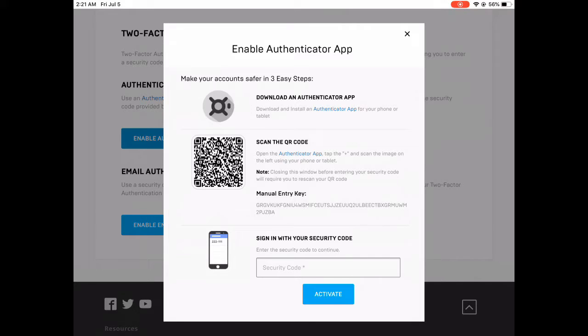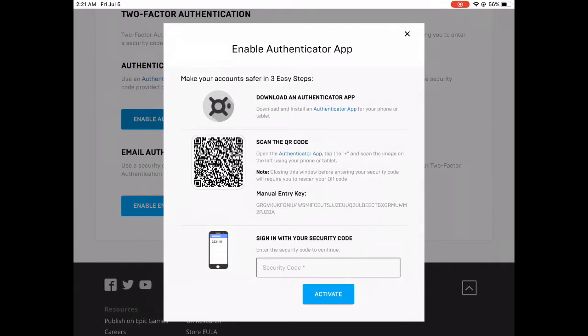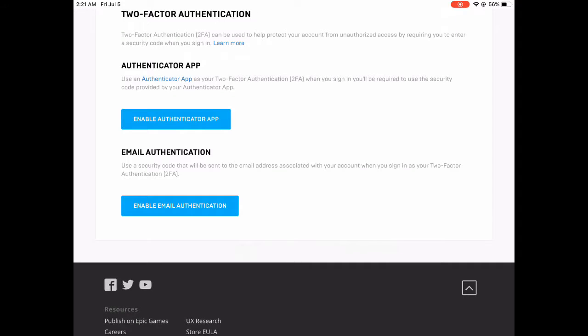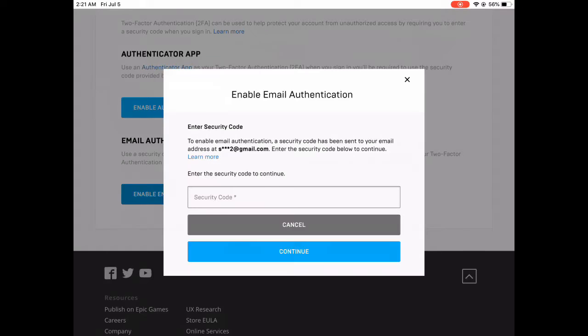I don't know what this is, but I'd rather do this one, the Enable Email one.